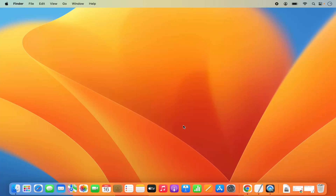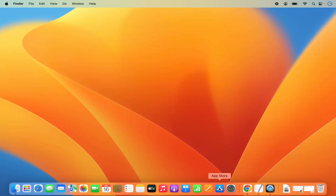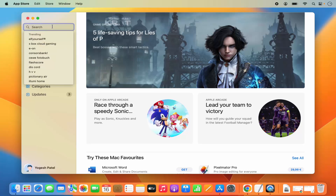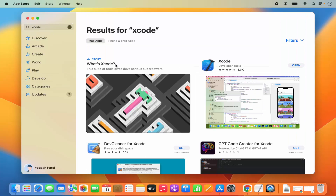The prerequisite of installing Code::Blocks on your Mac is that you need to have either the Xcode developer tools or Xcode itself installed. To install Xcode, open the App Store and search for Xcode — you'll see it listed as Xcode developer tools. I've already installed it, and I've created a separate video on how to do that, so I'll put the link in the description. Note that Xcode takes around seven to eight GB of space on your Mac.